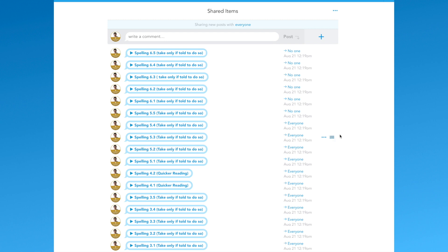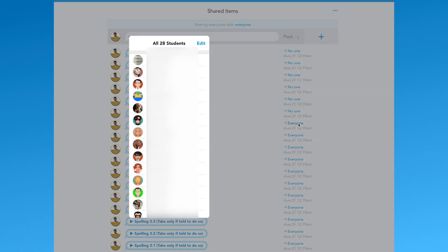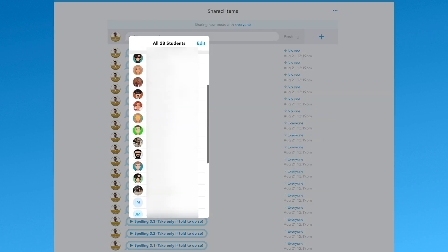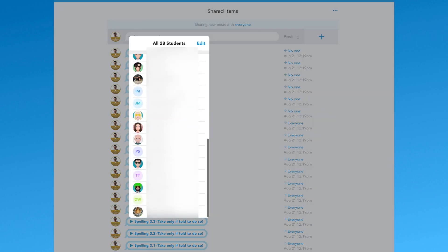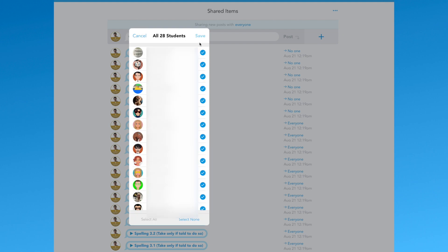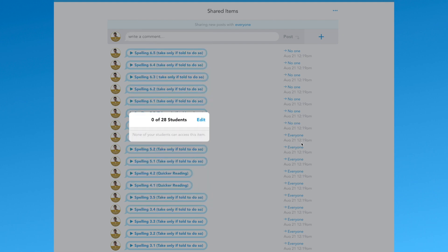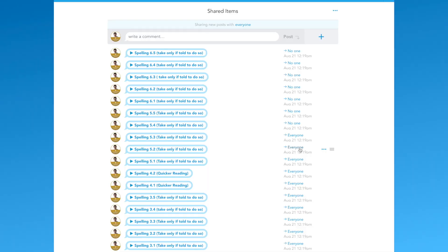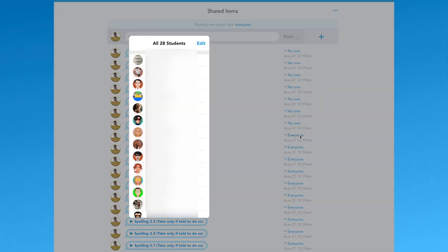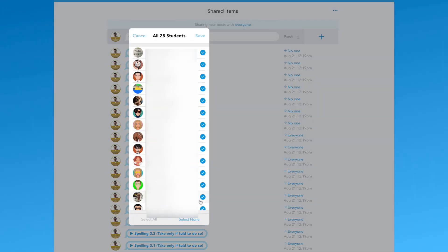You can now assign to no one in the web app and iOS app from within the shared items folder. This means that you can queue up content for days, weeks, or months ahead and release to all, a select number, or individuals when ready.